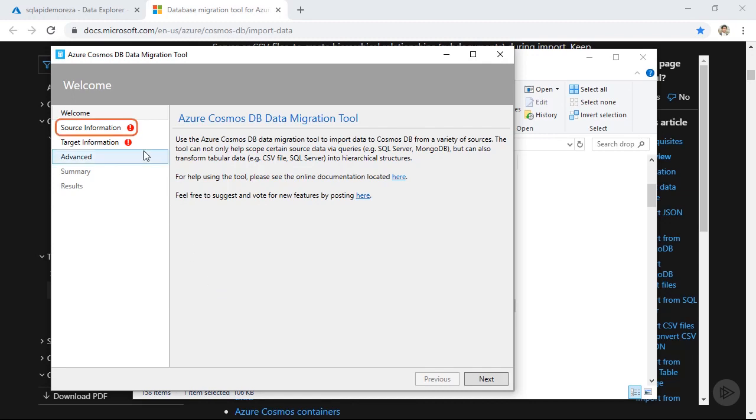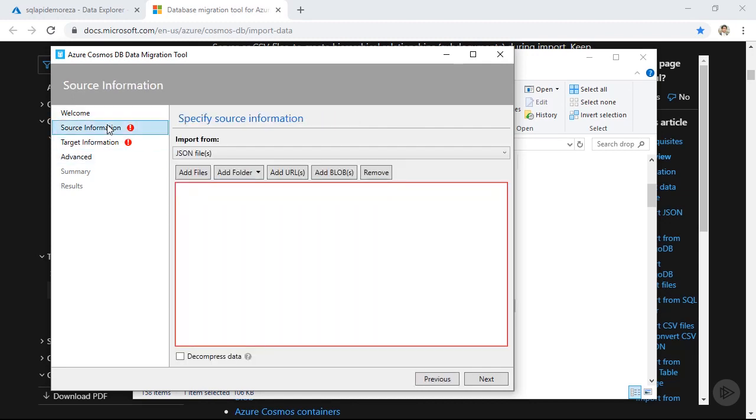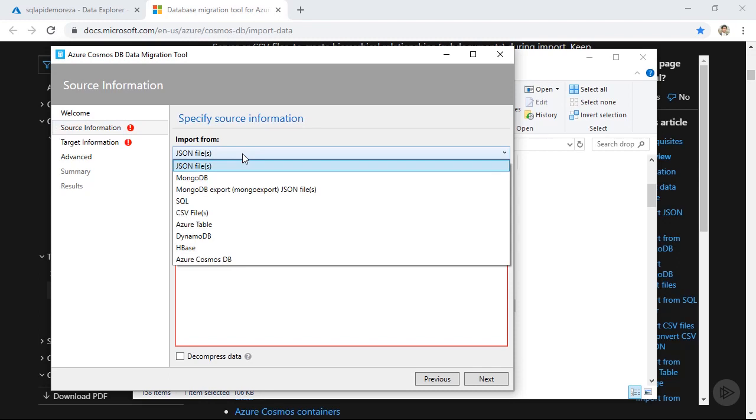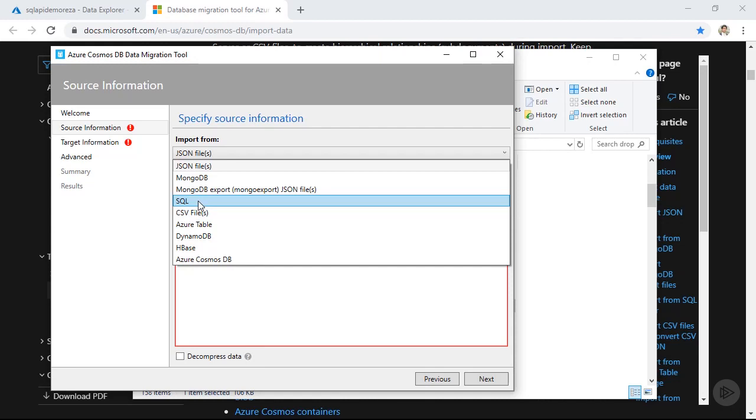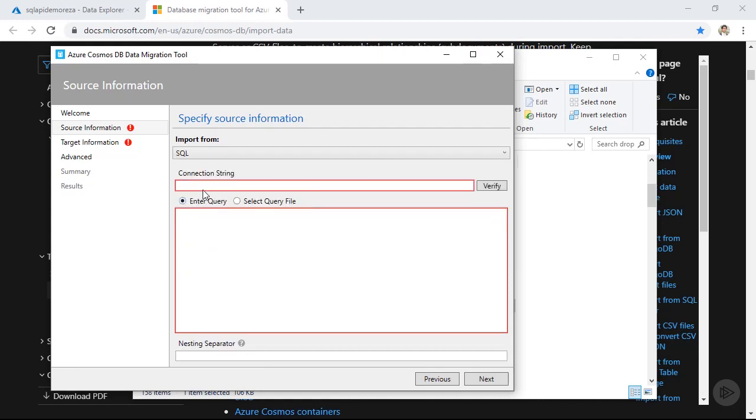First, click on the source information. Here you need to specify what is your data source which you are trying to import from. If I click on the import from drop down, you see I have various data sources. I can import from JSON file, MongoDB, SQL server, CSV files, Azure table, DynamoDB, HBase, and also other Azure Cosmos DB instances. In our case, we are importing from SQL. So let's click on that.